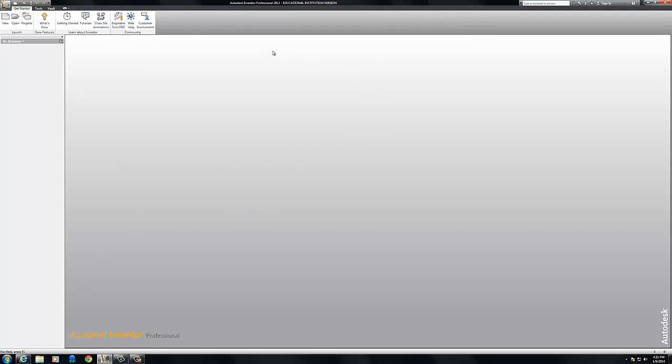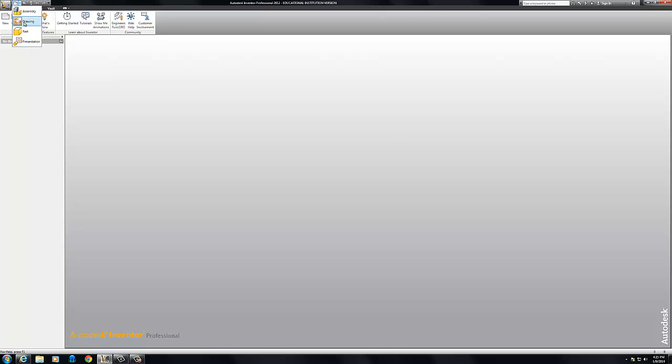Now, there's four different things you can open in Inventor. I'm going to go over here to this little folder. It looks like a piece of paper with a fold on it and click the little arrow next to it. That's the new. And you can do assemblies, drawings, parts, or presentations. To start off, we're going to do a part file. So I'll click on that.